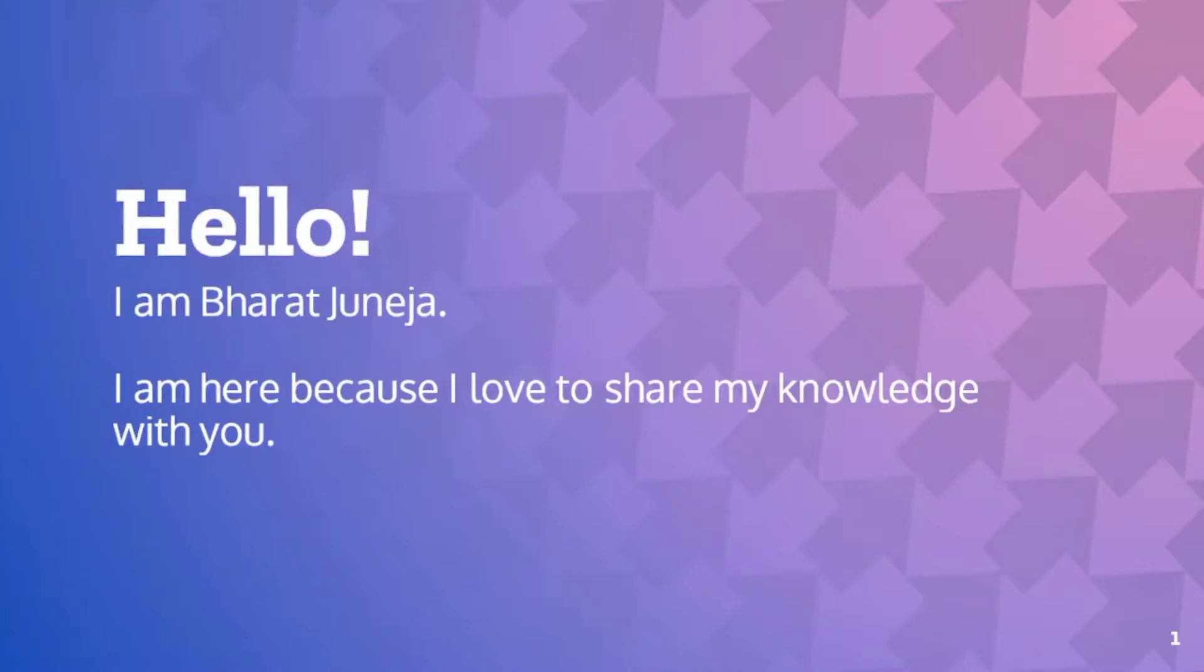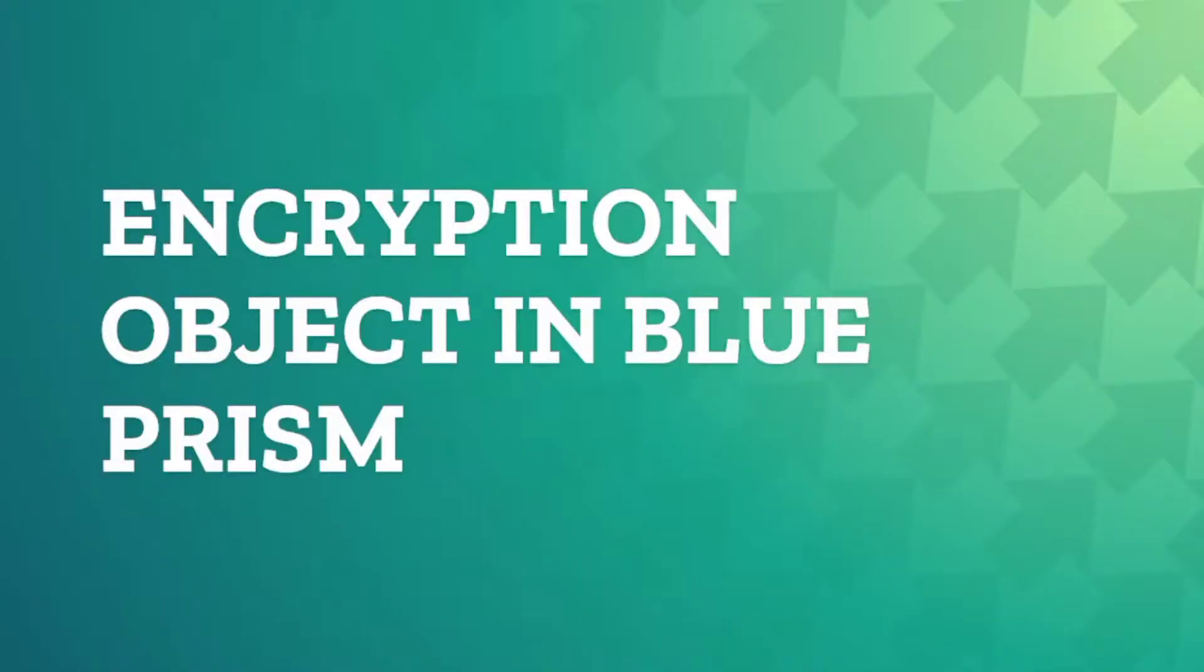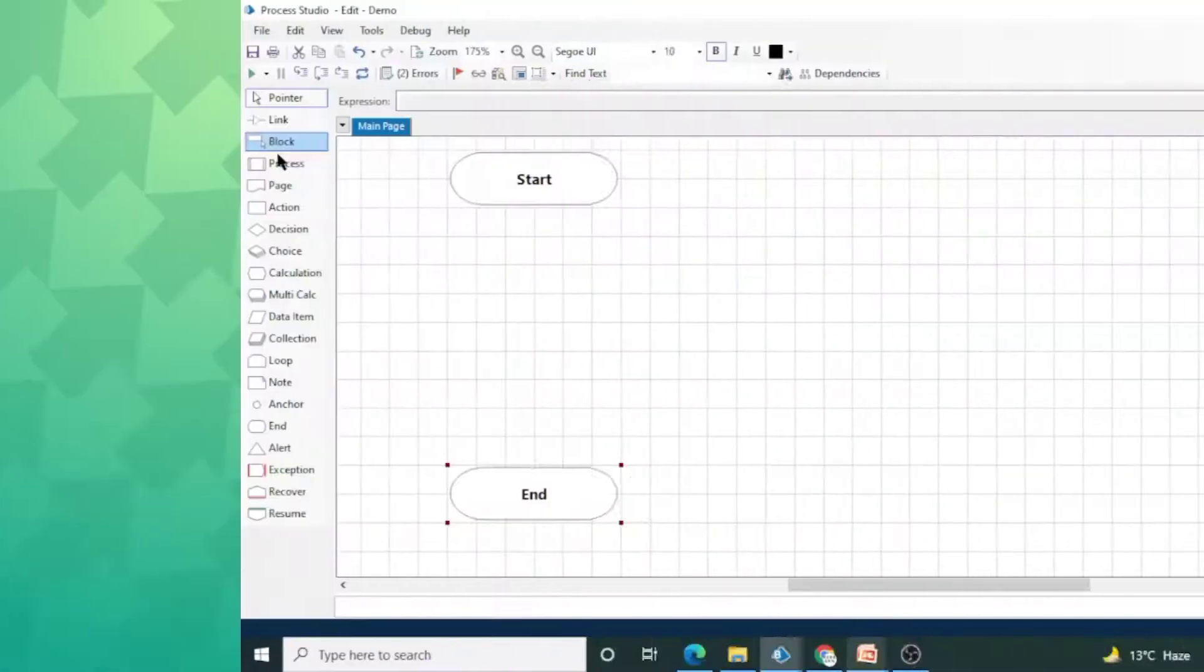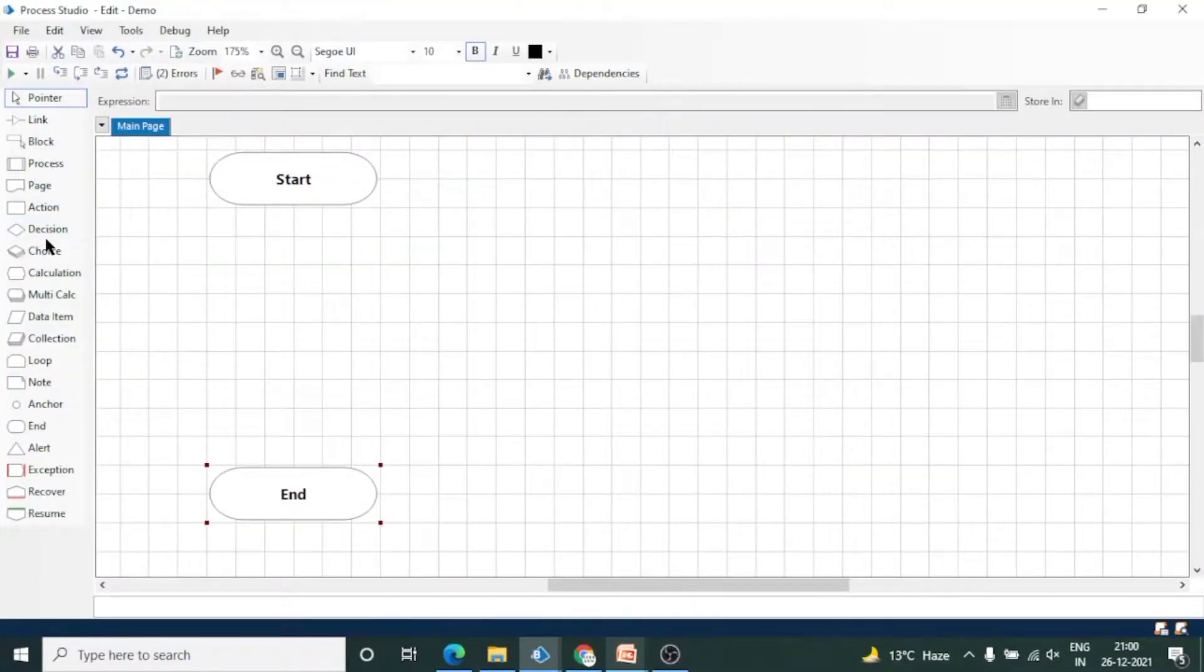Hello Blue Prism folks, my name is Bharat Juneja. I welcome you to my YouTube channel. In this video we will see the encryption object in Blue Prism. There is a utility or built-in object with the help of which we can encrypt the data. Let me show you the object.